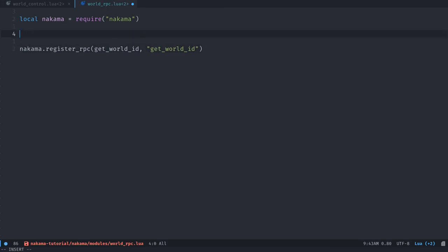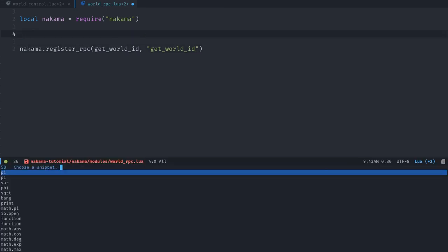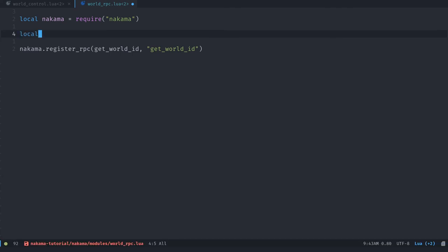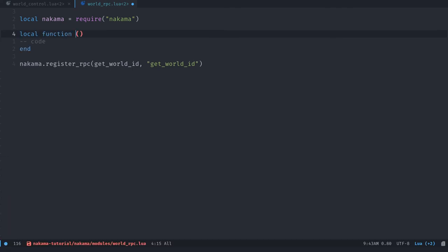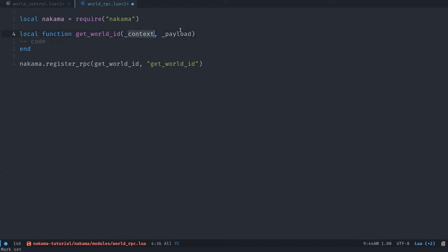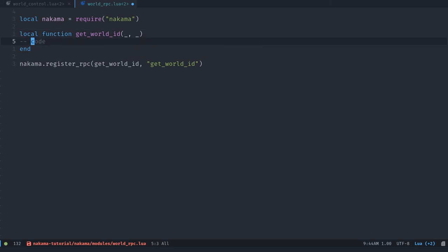So getWorldID. We're going to use the same. Okay, so I'm going to create a local function for that. Let's see, local function, and let's call it getWorldID. As it's an RPC, it's going to get two parameters. We're not going to use them, but these ones should be context and payload. So context being your context object, as usual. Payload being any table of data, could be some JSON data that you're getting from Godot in that case, I guess. But we're not going to use the parameters. So let's use the underscore sign instead.